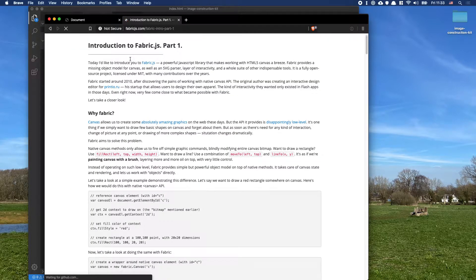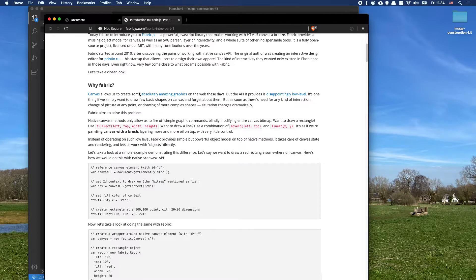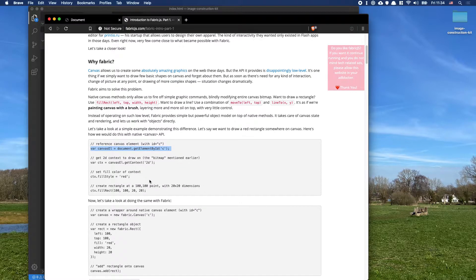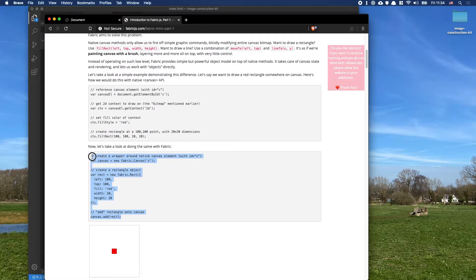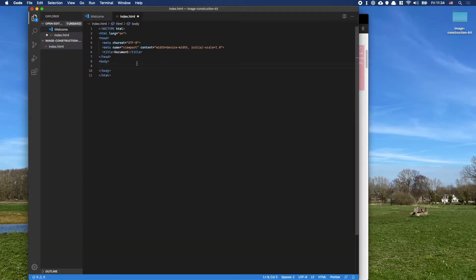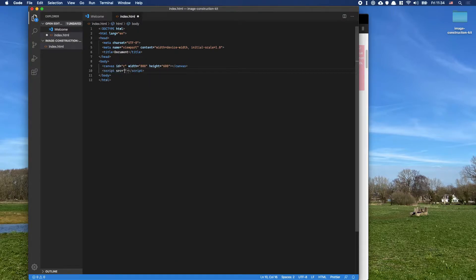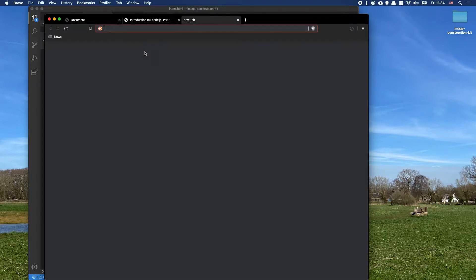We're going to skip most of the tutorial, but the most important part is this approach using canvas. We want to use this code, and the first thing we need is a canvas element on screen. I'll make a canvas element — this serves as my placeholder — and make it 800 by 600. Then I'll add a script tag to load fabric from unpkg.